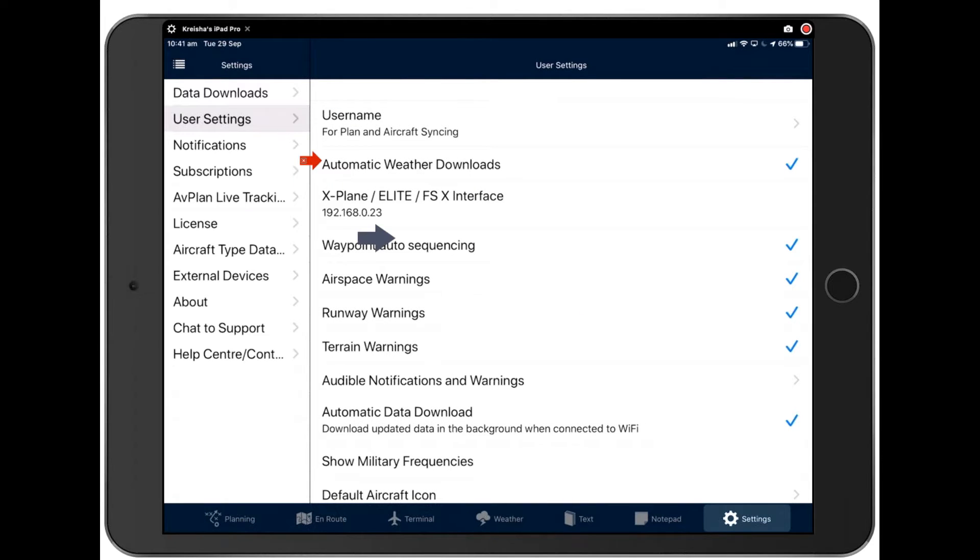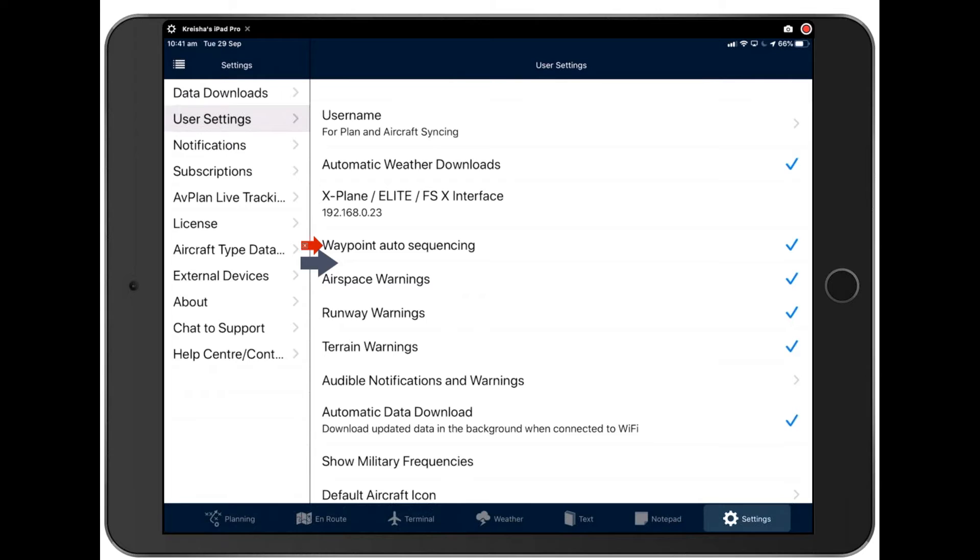Automatic weather downloads allows us to download the weather in the background without you having to push for weather. So do make sure you have that ticked on. Waypoint auto sequencing is exactly what it says. It will sequence your waypoints from one to another. So do make sure that you have that turned on too.